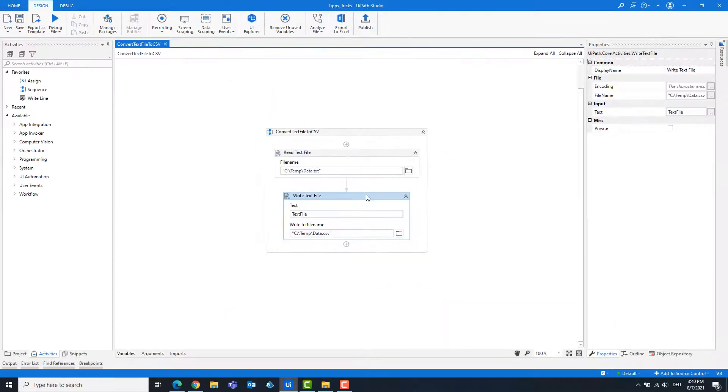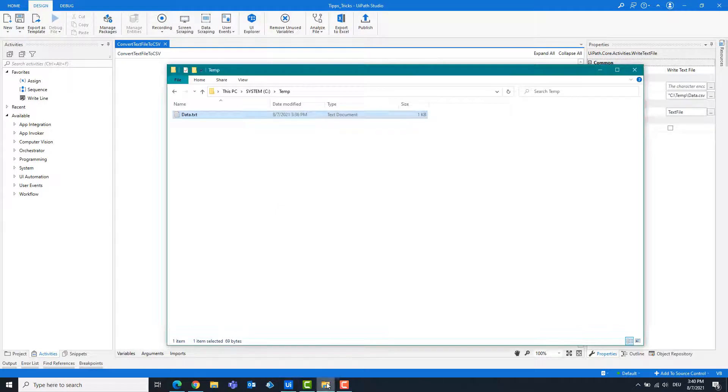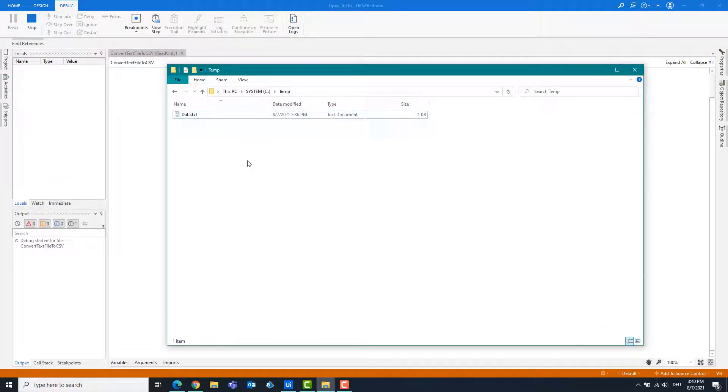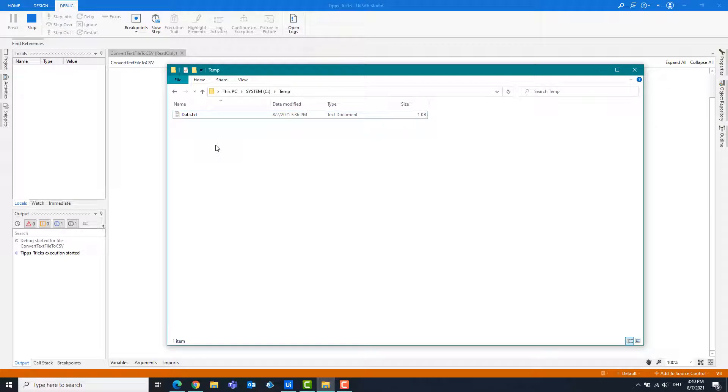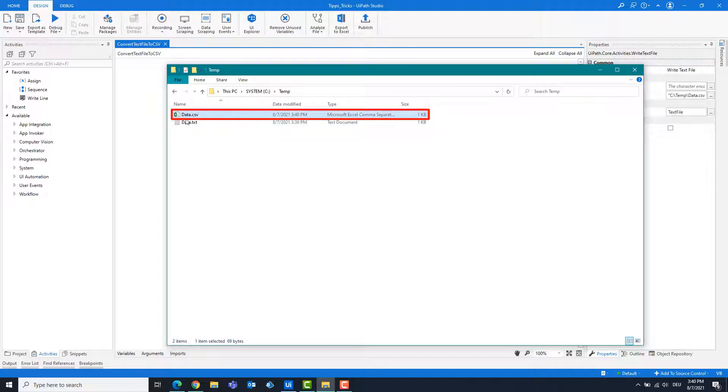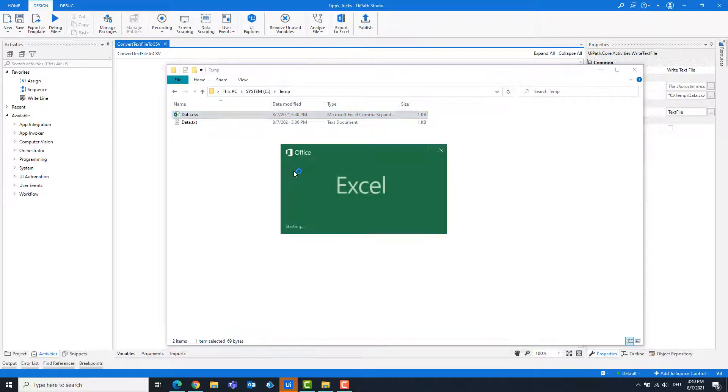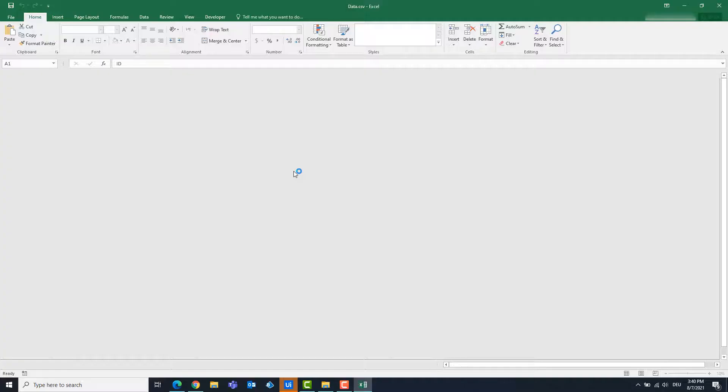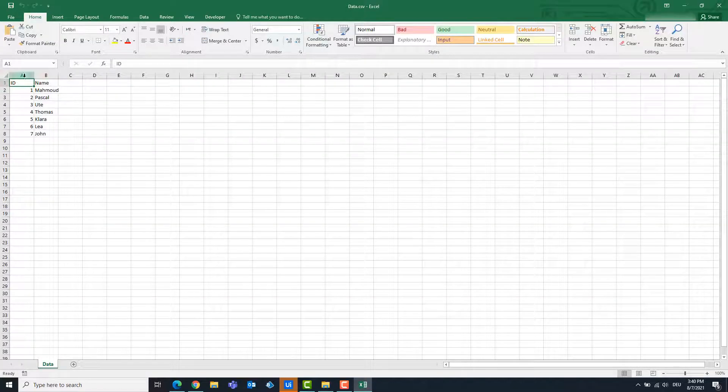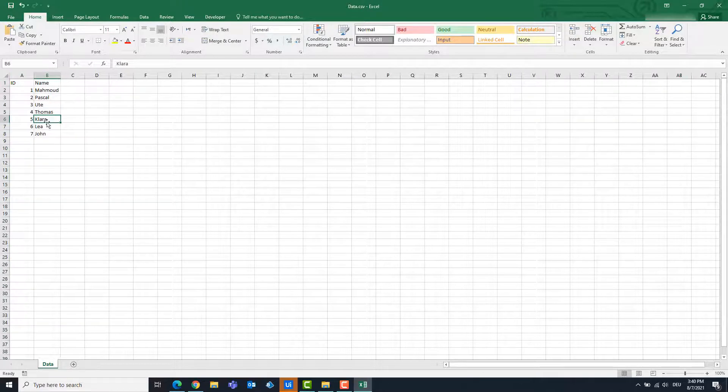The code is ready and can be started. As you can see, a new CSV file has been created. The data from the text file are entered. You can see that these are inserted in columns.